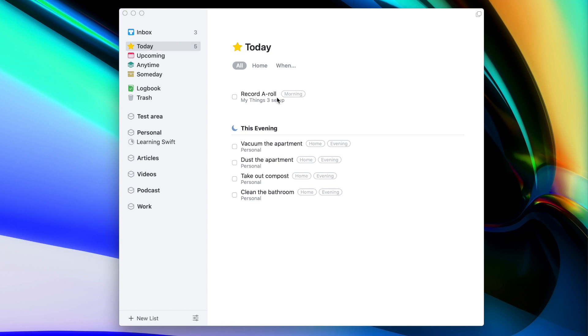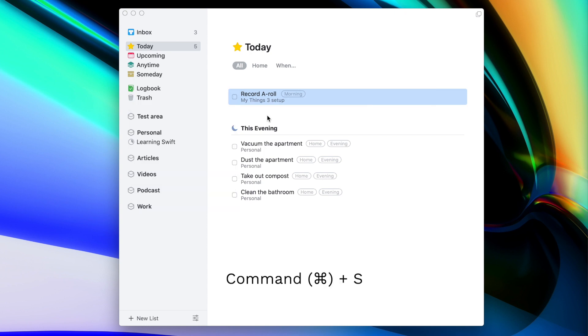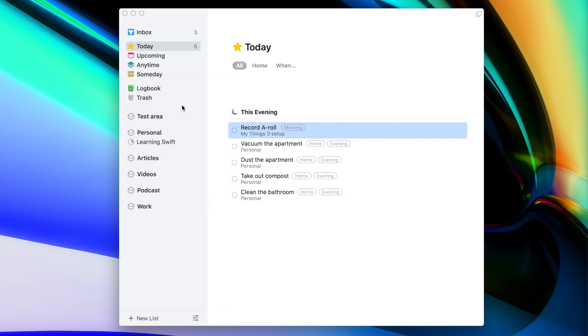The next smart list in Things is Today, which seems quite simple — these are just tasks for today. But there is one feature here that I never found in any other to-do app, and that's an option to assign a task to be done in the evening. I have a list of tasks for today, some during the day and the rest during the evening. To assign a task to the evening, I press Command+S to change the date and quickly assign it to this evening.